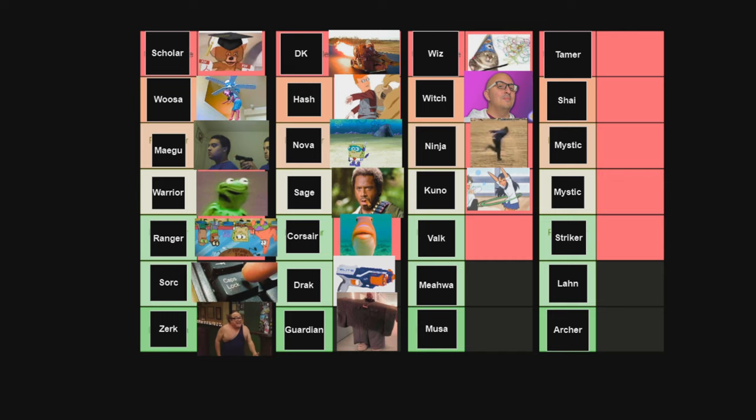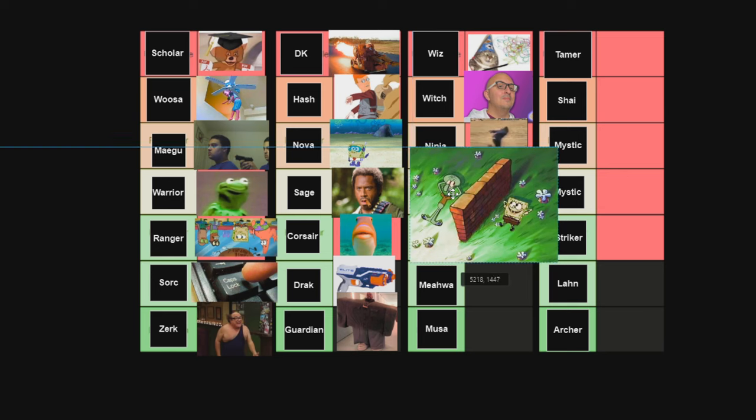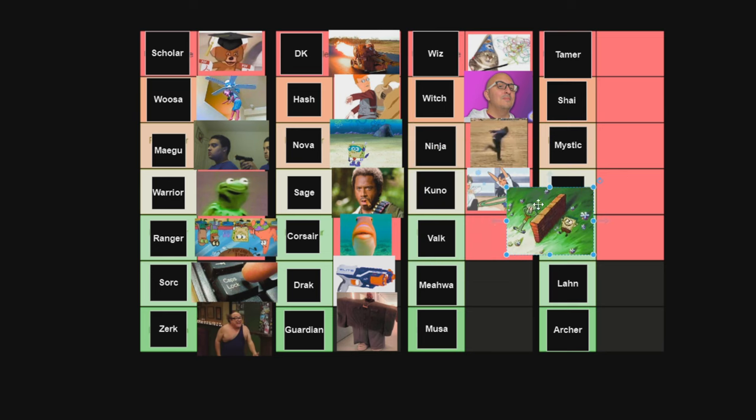But, another thing that Valkyries also do hate is grabs. Because you just stand in block all day. They don't have that much movement. And they're so easy to grab. Just grab the Valk and show them where they need to belong. On the floor without their block up. And with that, you guys, I'm going to give Valkyrie a Spongebob Mean Wall out of Spongebob Mean Wall.